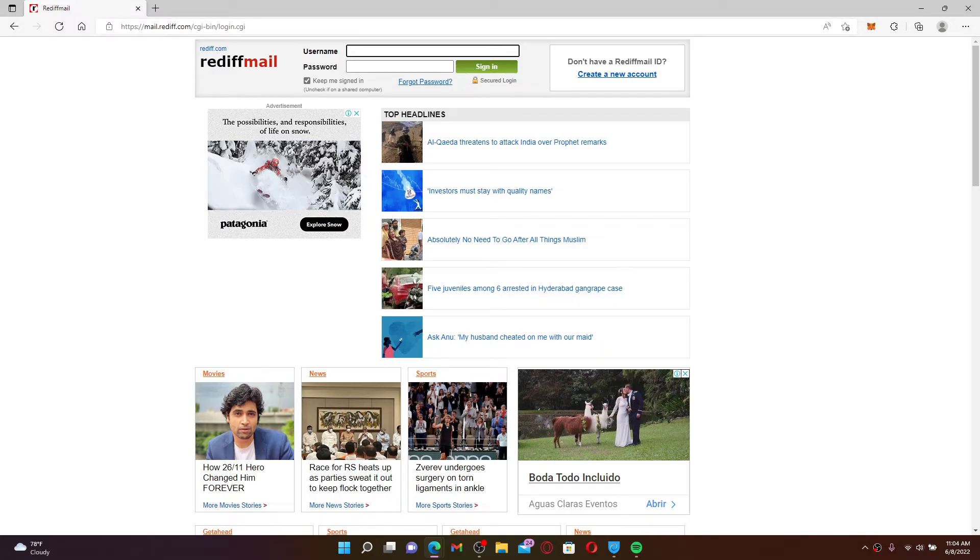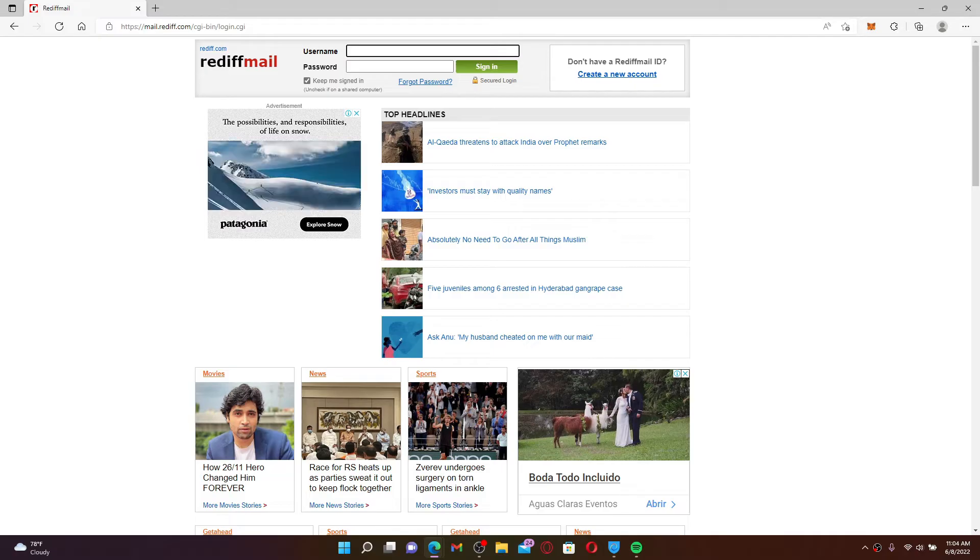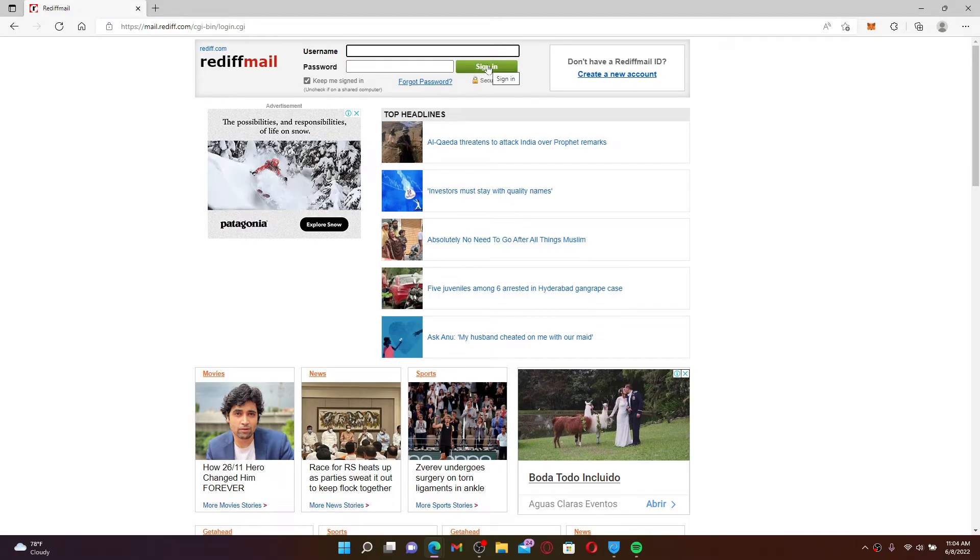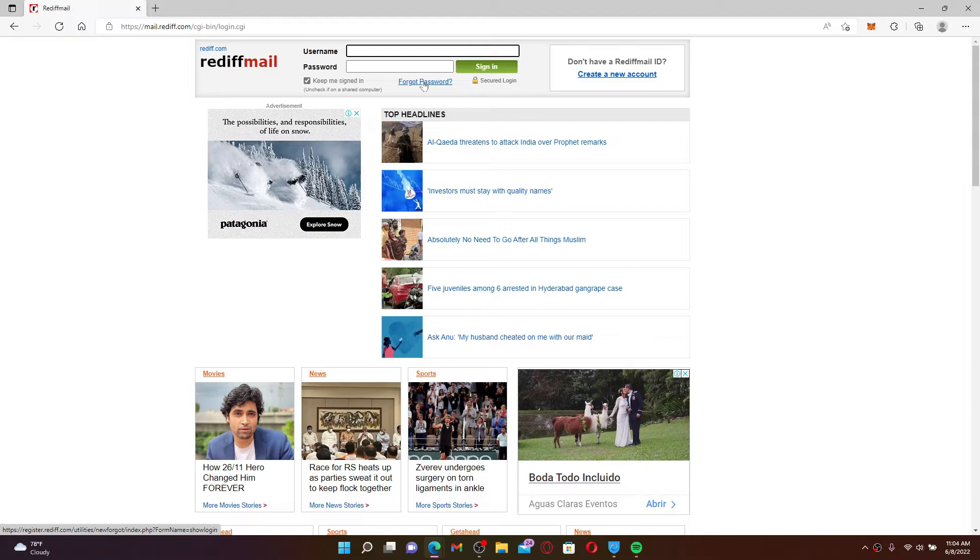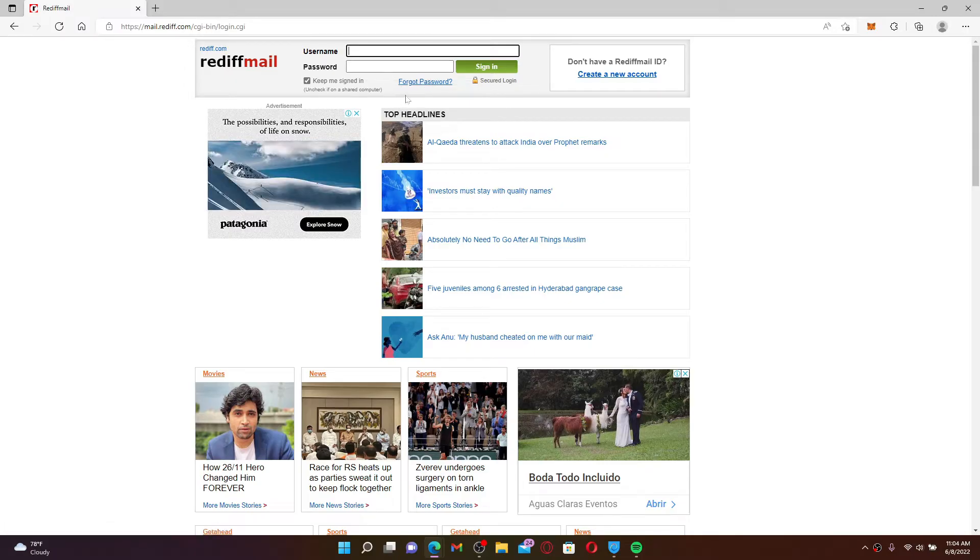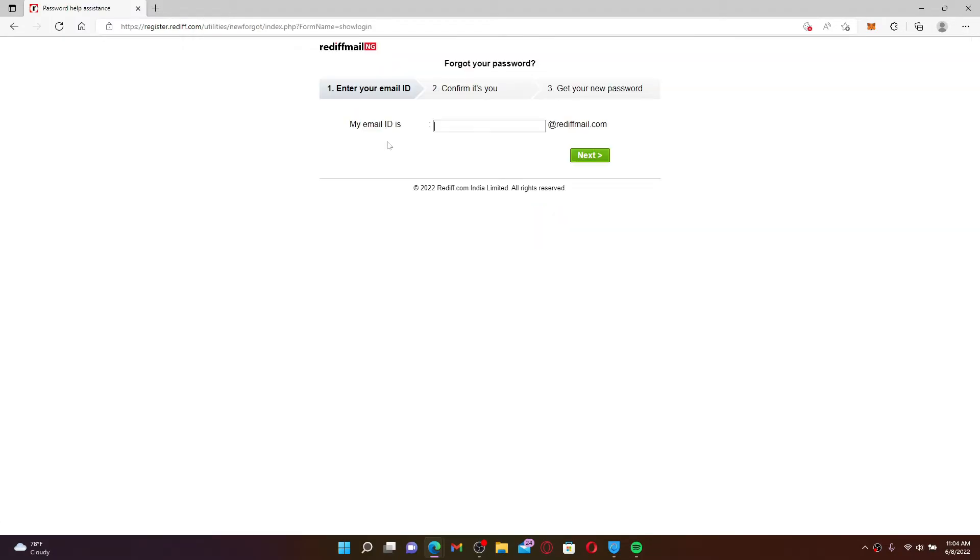You would normally enter your password to log into your account, but in case you've forgotten your password and you don't know what to do next, all you need to do is click on 'Forgot Password' link beneath. Now enter your email address for your Rediff mail account. Once you do that, click next.